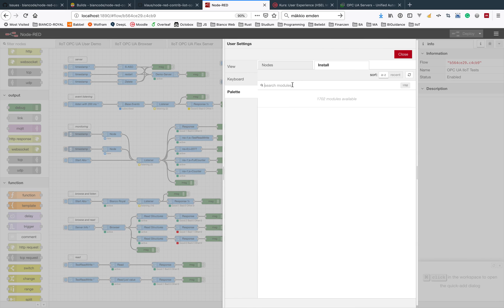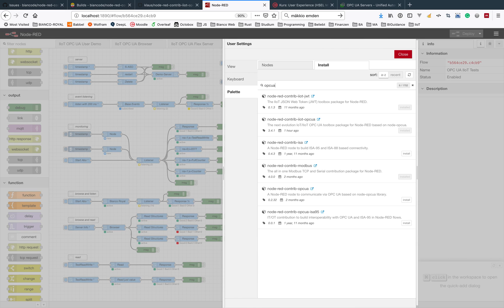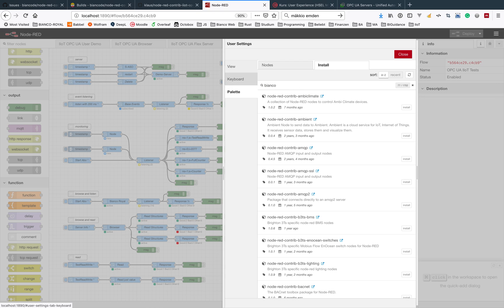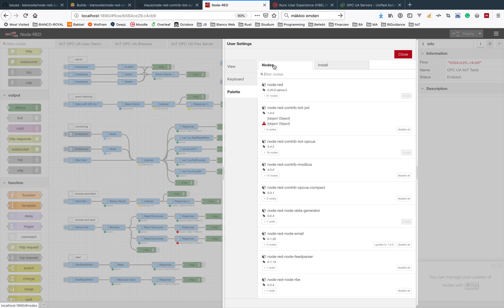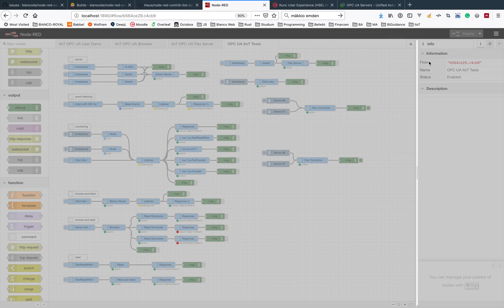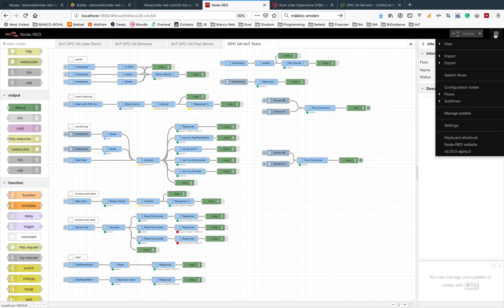Search for OPC UA or also to see all other flows we are providing, just Bianco. Then you see all these packages here, you could install them and then you see it here under the notes tab.